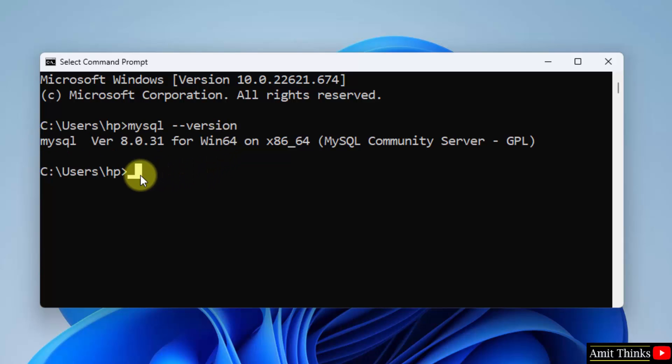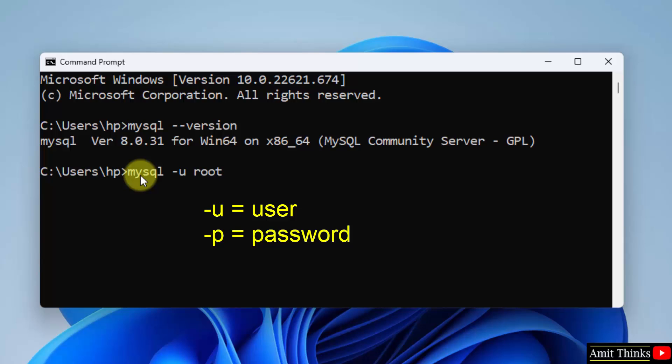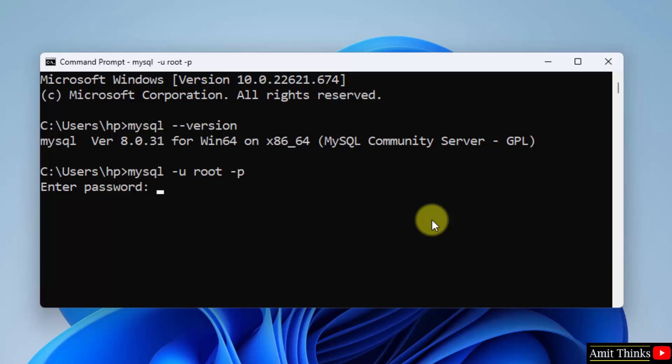Now let us type MySQL hyphen u that is hyphen u for user. What was our user? It was root. And hyphen P. P is for password. Press enter.